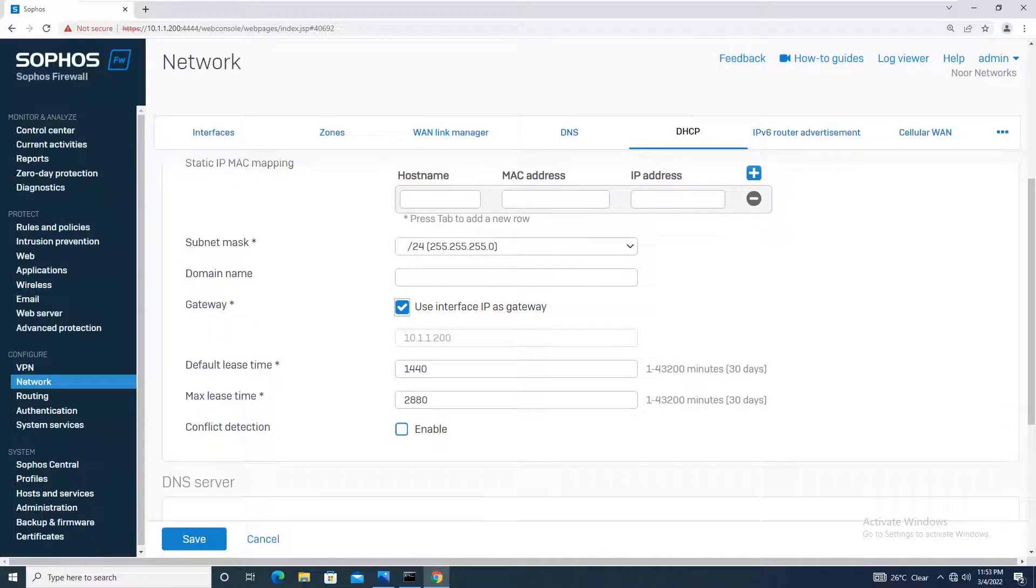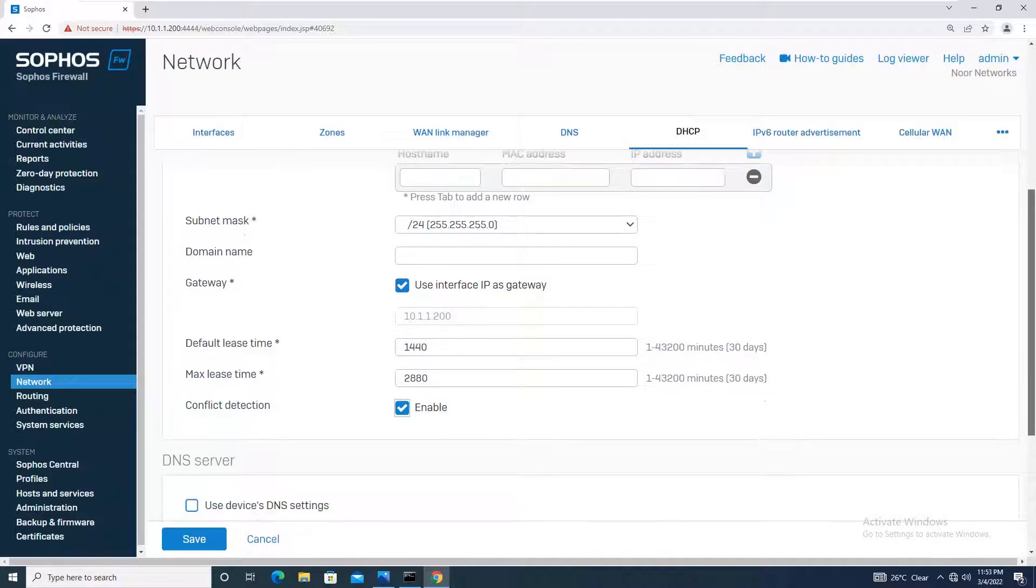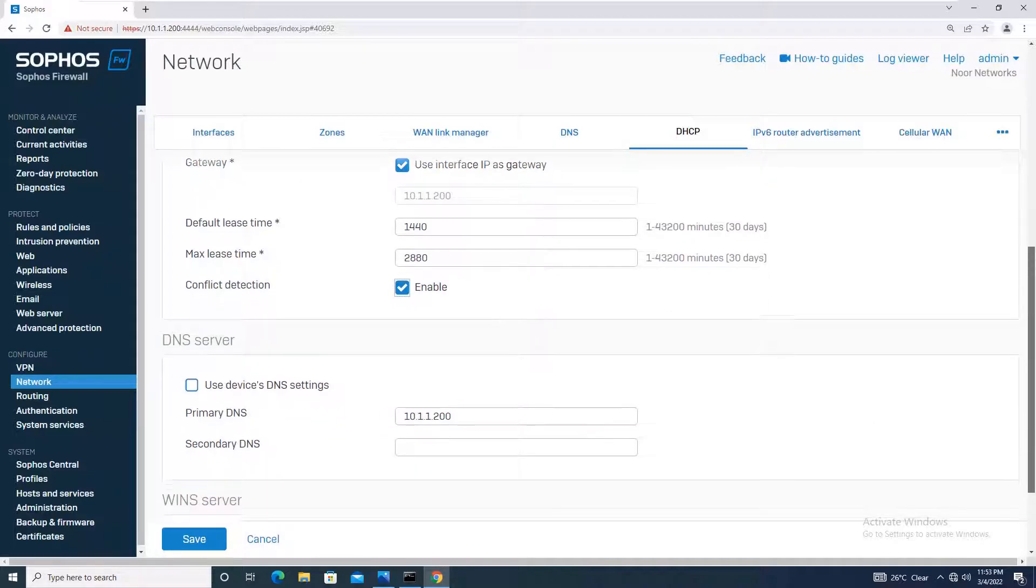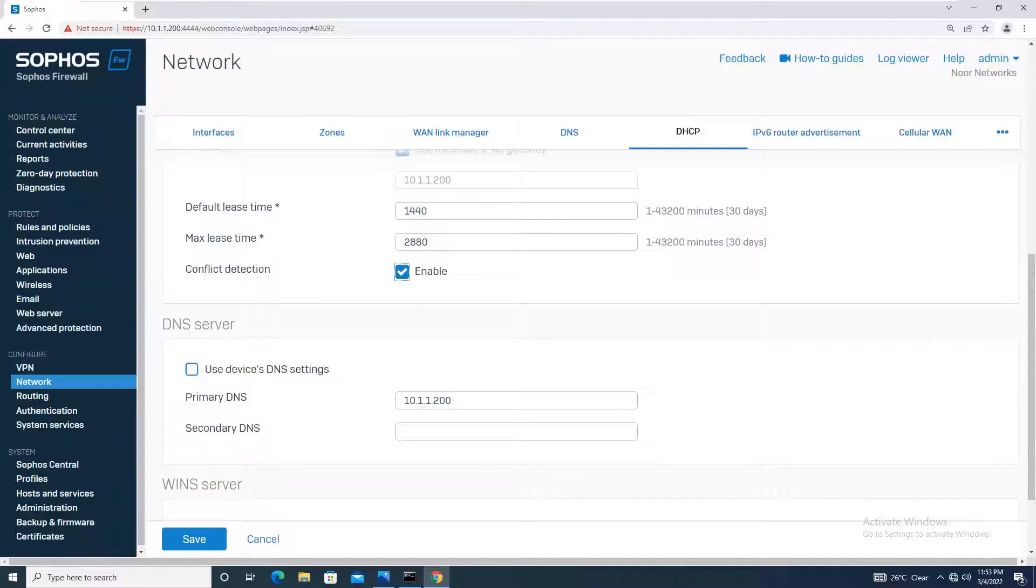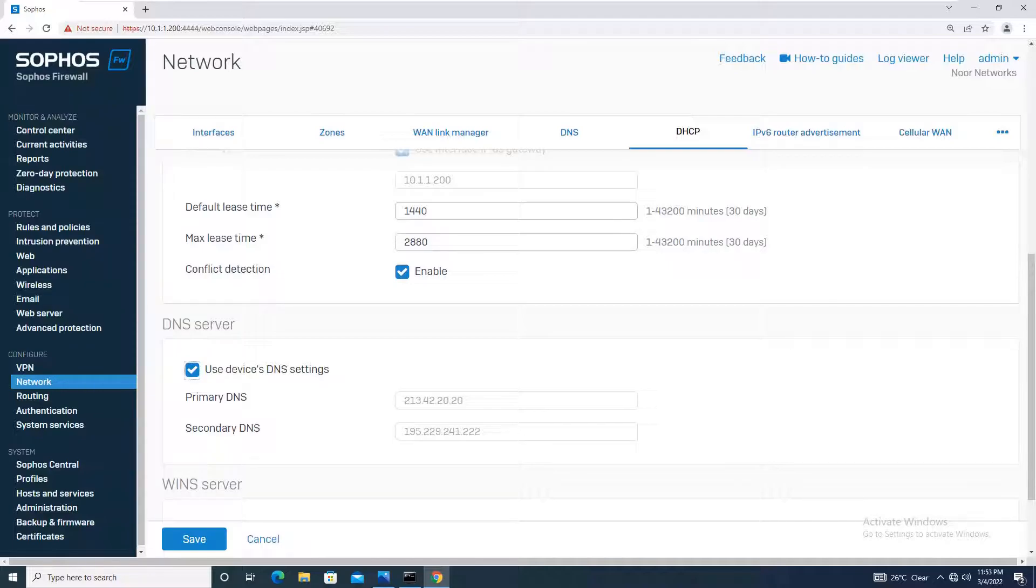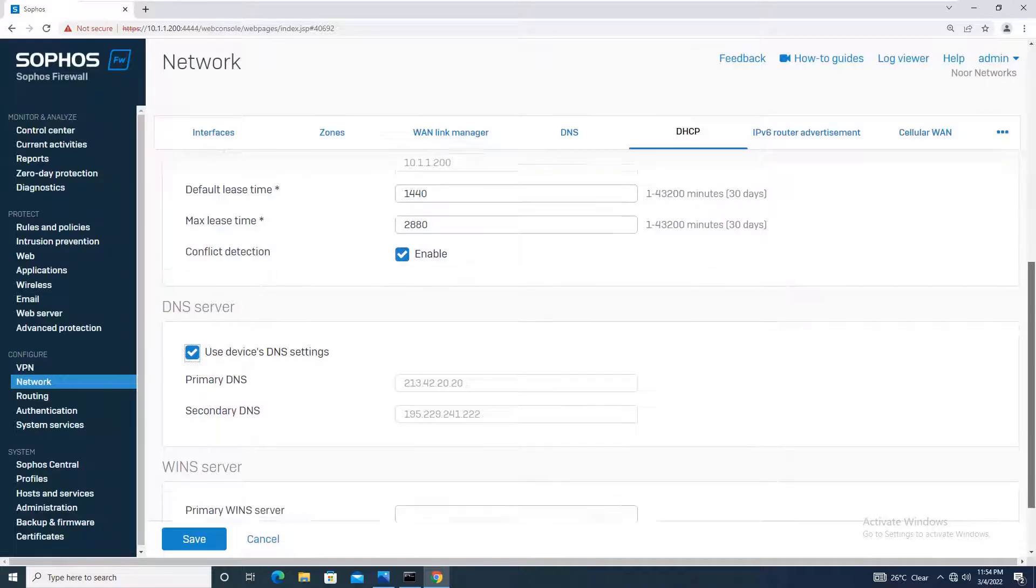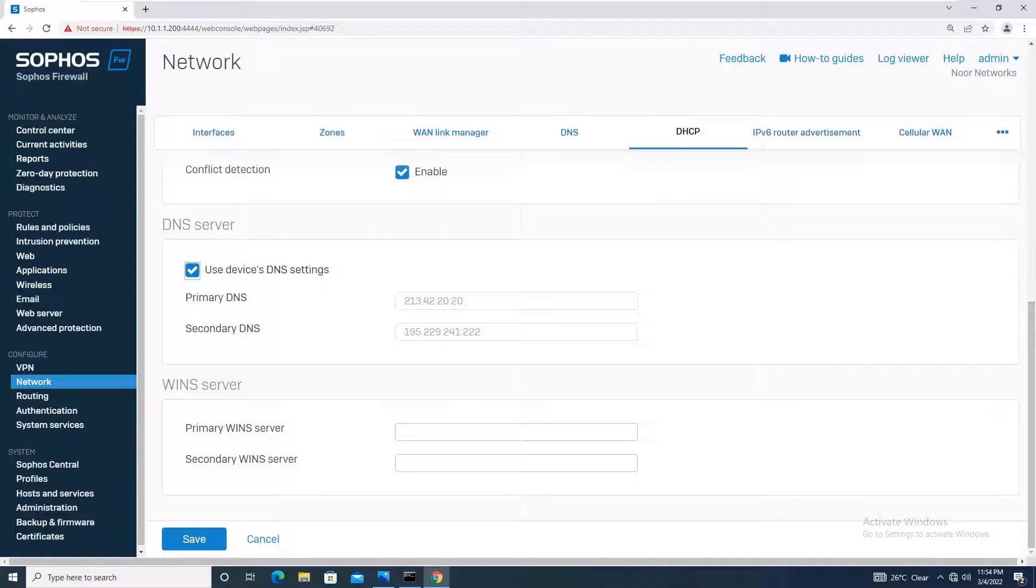For DNS server, you can give primary and secondary DNS, or the best practice is to use the DNS server of the device itself. If you check this box 'use device DNS setting,' it automatically takes the DNS IPs we configured earlier in this tutorial. You will simply save the configuration.